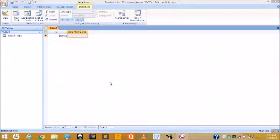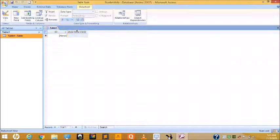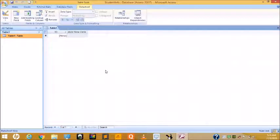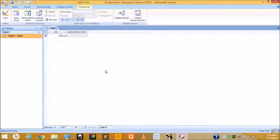When we start with a new database, Access provides a new blank table — this is Table One. This is our open Datasheet View, so you can add fields to this table as per your requirement and feed data in this view.